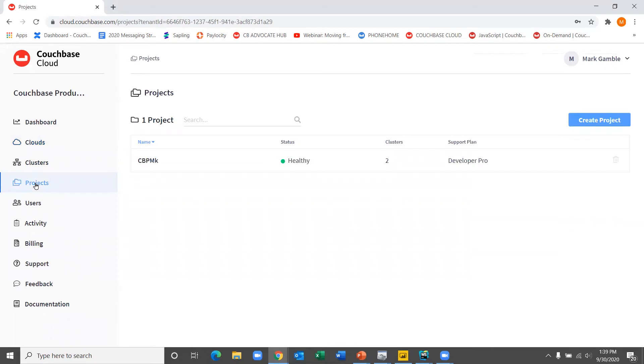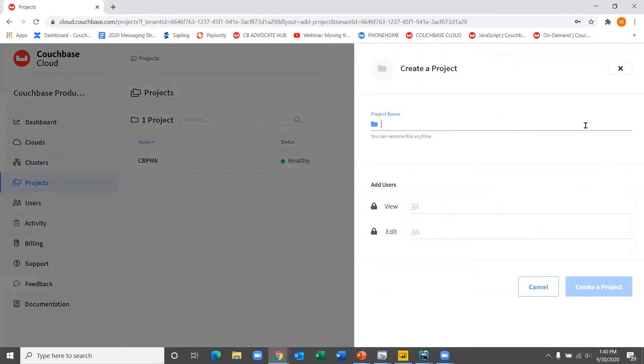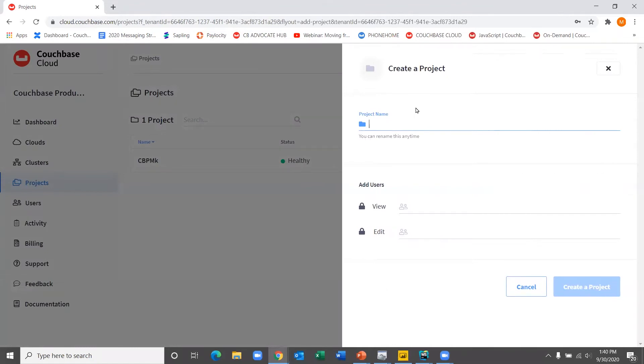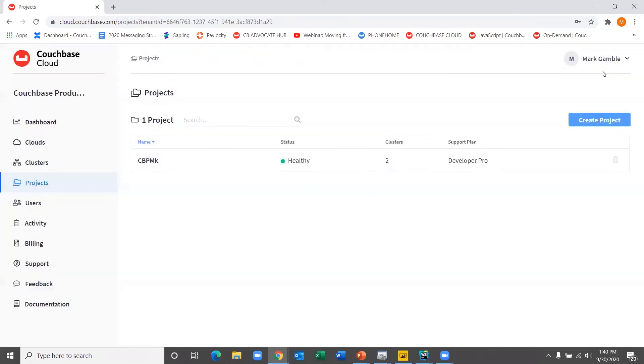So next, what you want to do is set up a project. So a project is a way to sort of collect your clusters and different resources together into sort of topic or subject area specific kind of efforts. So here we're looking at my current project, CBPMK. It's Couchbase Product Marketing. Very easy to set up. All you do is just determine what the name is. And if you like, you can optionally even add users at this point. When we take a look at mine, I actually have this one project with two clusters running in it.